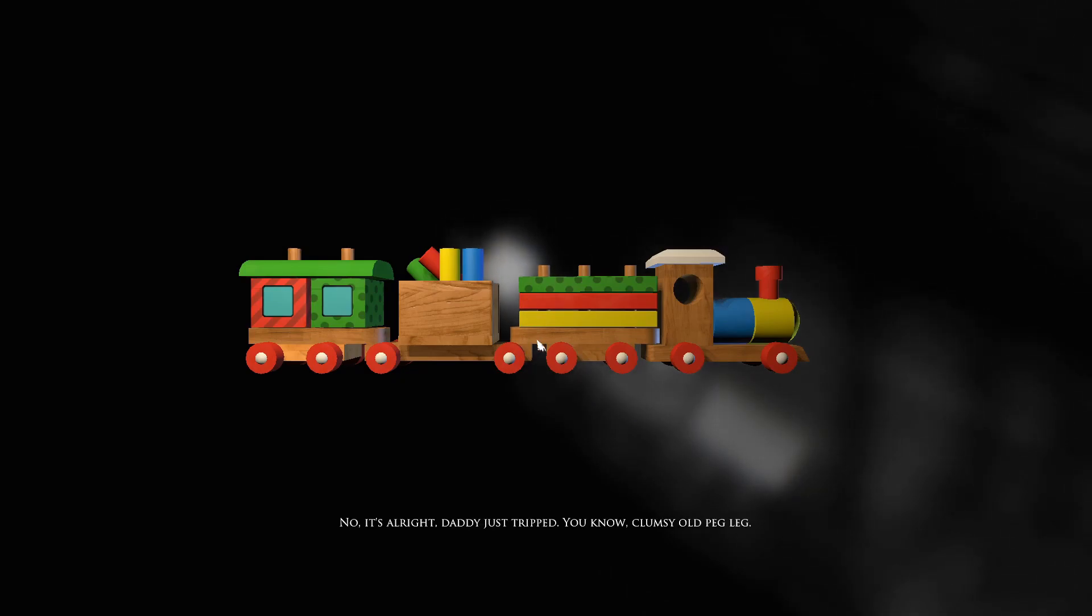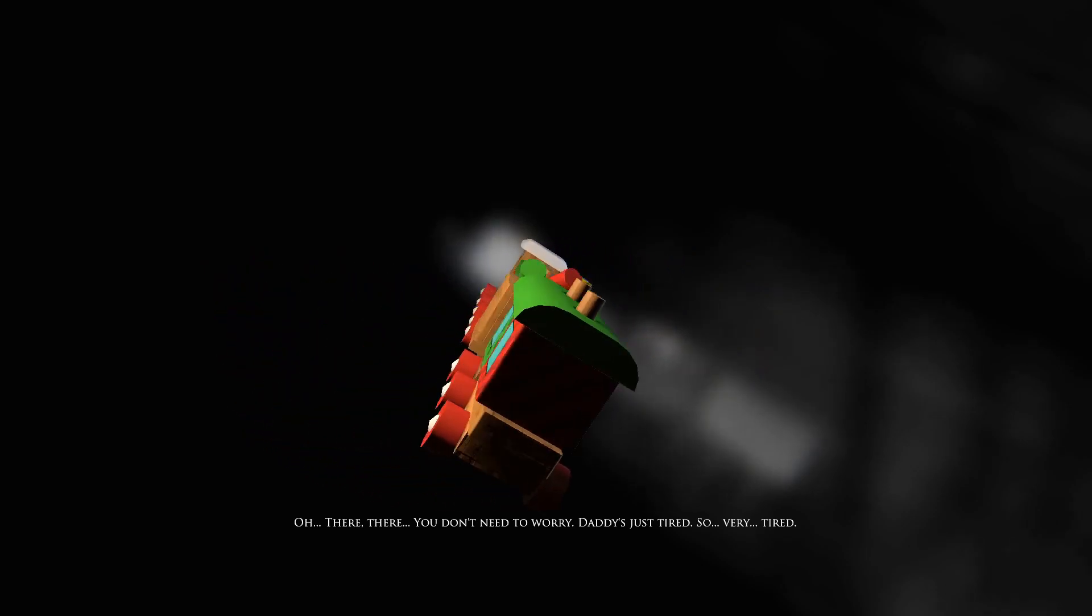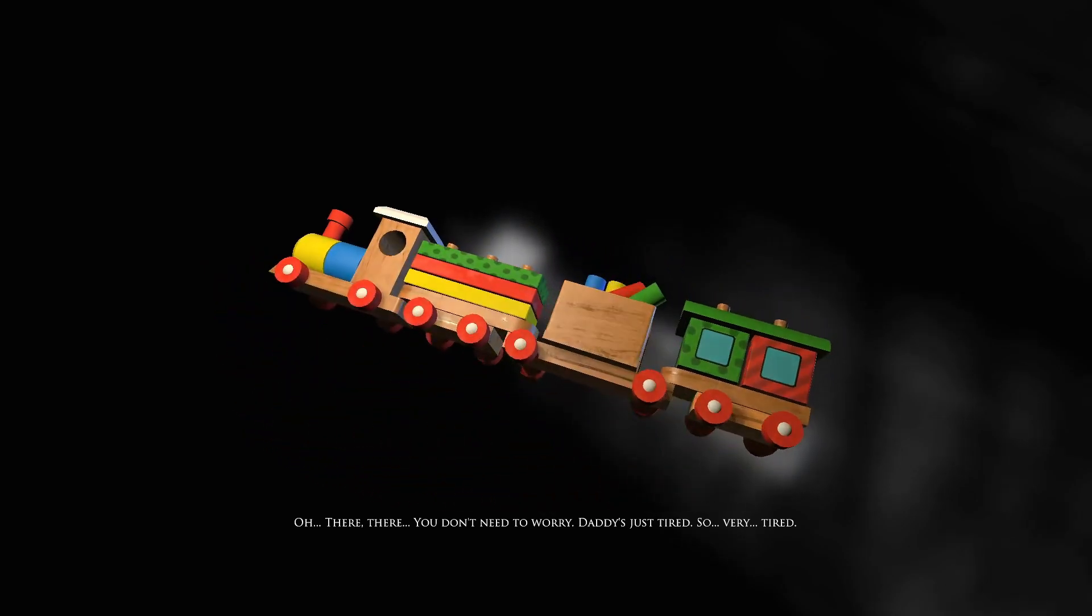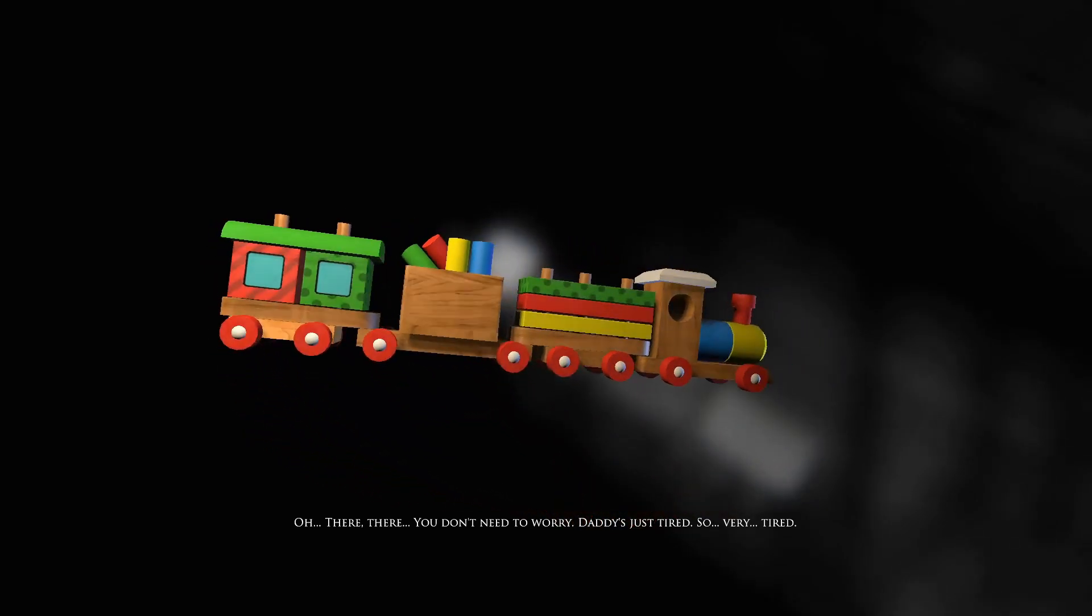No no it's all right, daddy just tripped. You know clumsy old daddy. Oh there there, you don't need to worry. Daddy's just tired, so very tired.